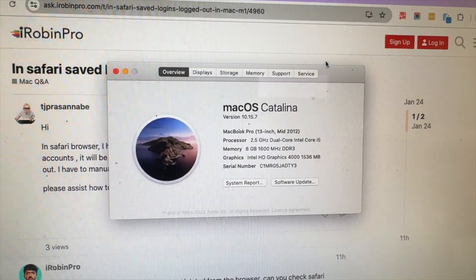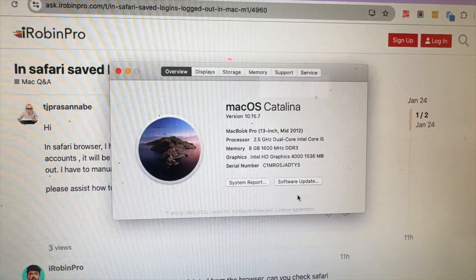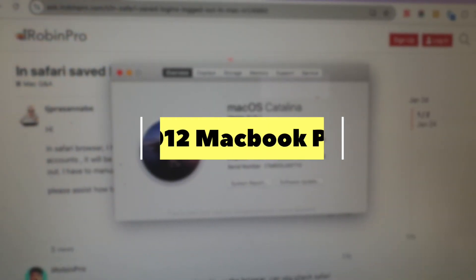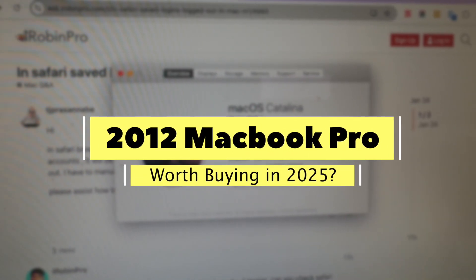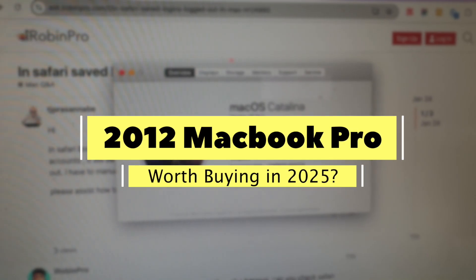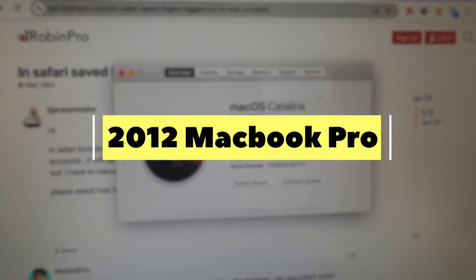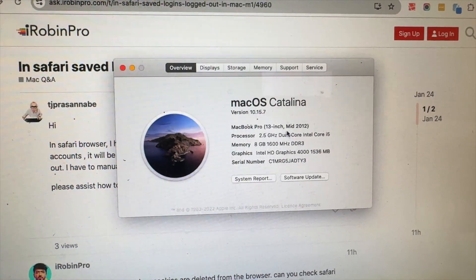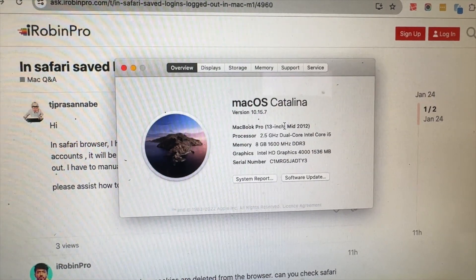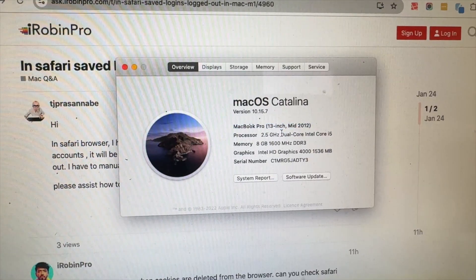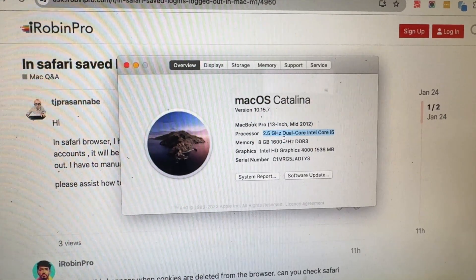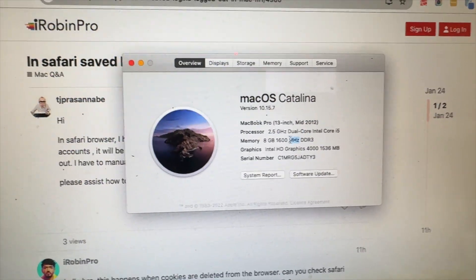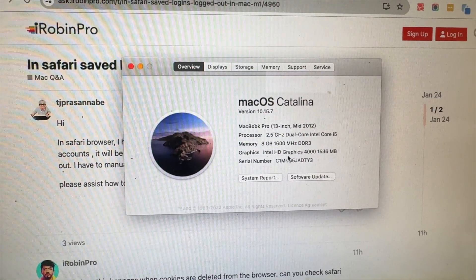Hey guys, how are you doing? Is it worth buying a 2012 MacBook Pro in 2025, or should you consider any other better alternative for the next few years of usage? I'm going to share my experience and understanding about the 2012 MacBook Pro.